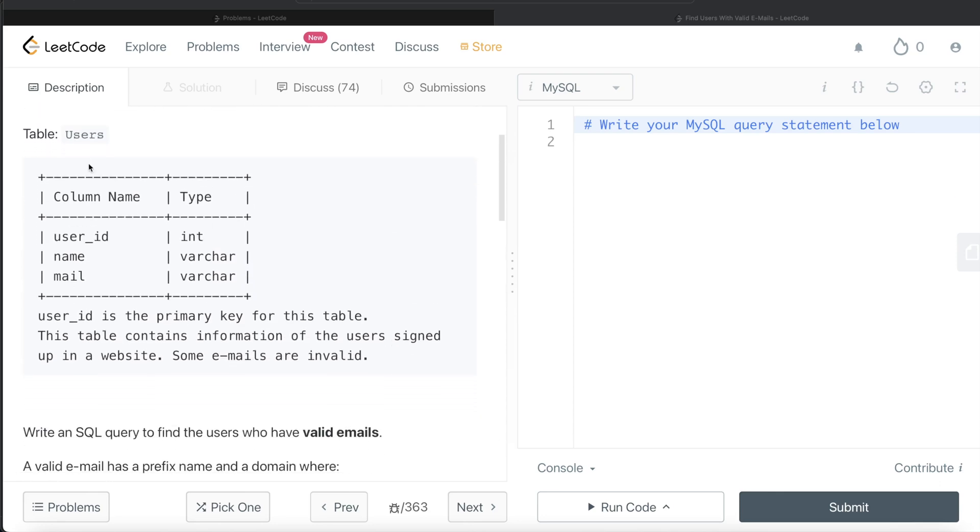We are given a table called users with three different columns: user_id, name and email. user_id being the primary key for this table. This table contains information of the users signed up in a website. Some emails are invalid.